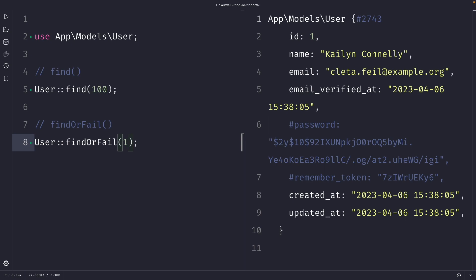Quick summary: both the find and findOrFail methods in Laravel are used to retrieve records from the database based on the primary key. The find method returns null if the record does not exist, while the findOrFail method throws an exception. I personally think it's better to use findOrFail if there is a possibility that the record does not exist, because an error message provides more information about the problem than returning null.